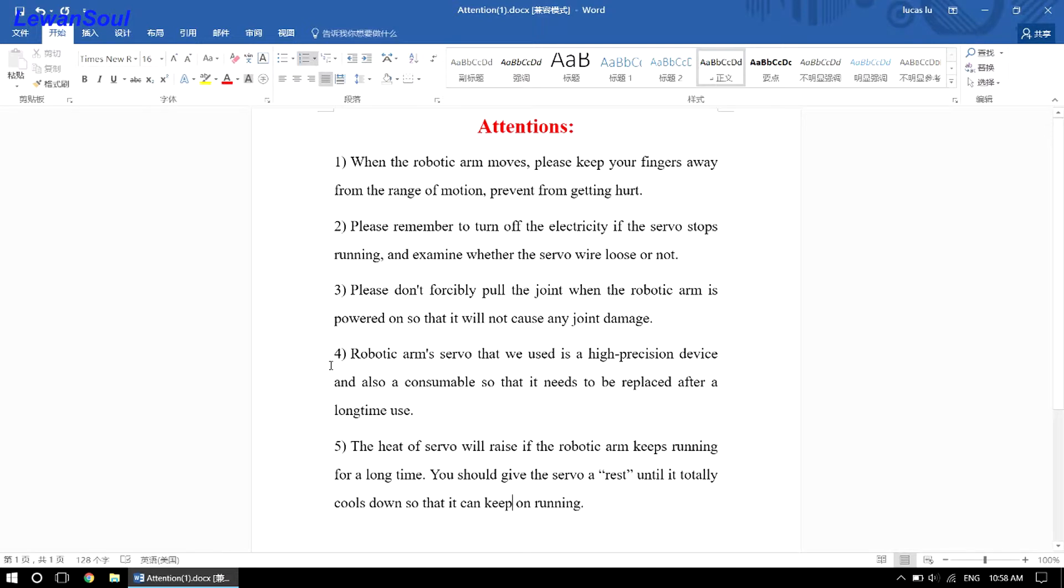Number four, robotic arm's servo that we use is a high-precision device, and also a consumable so that it needs to be replaced after a long time use.